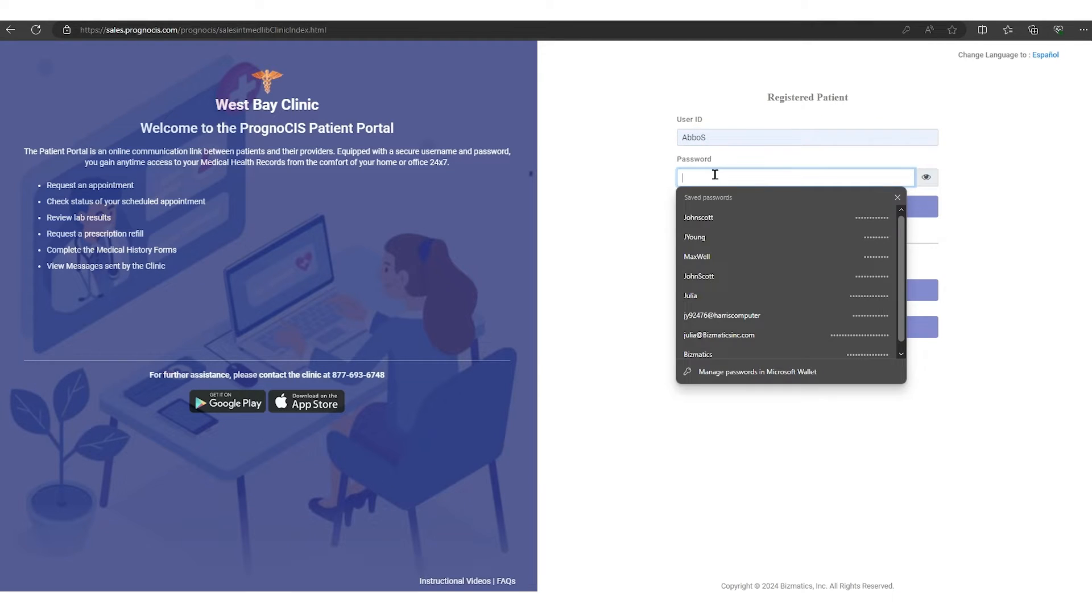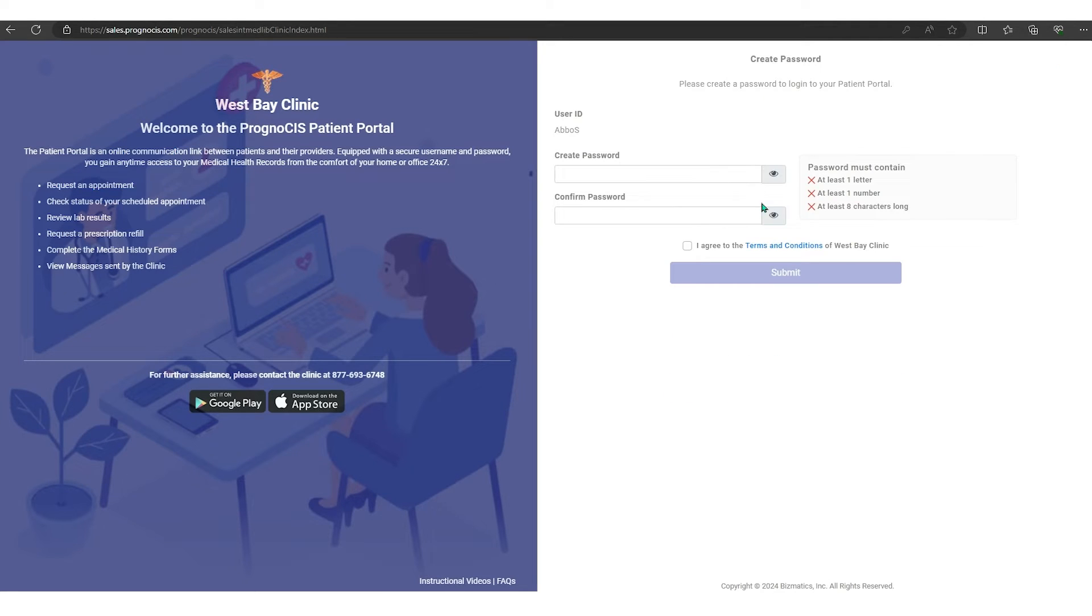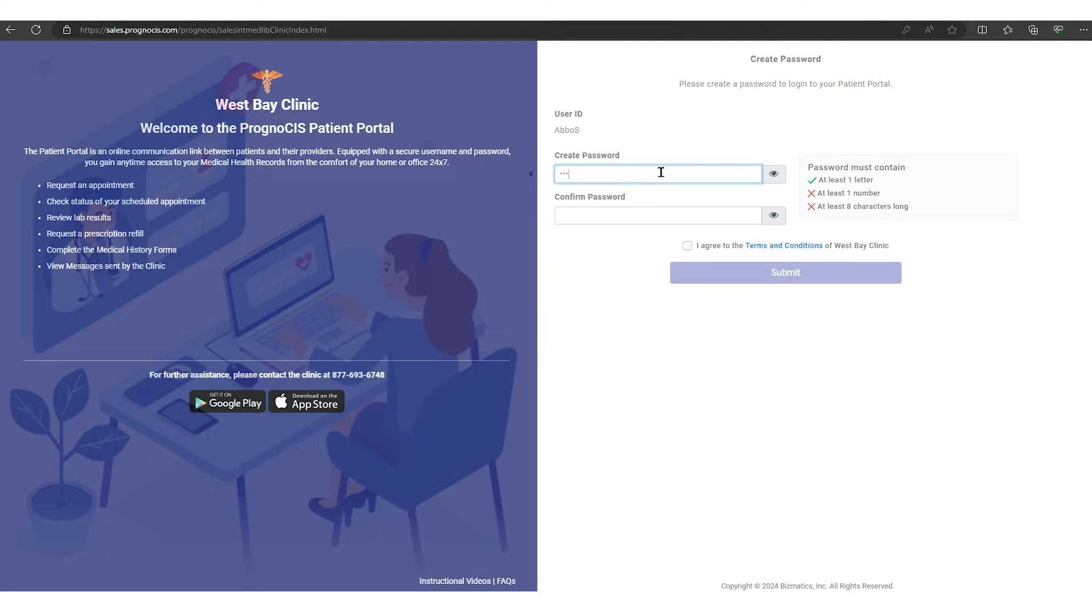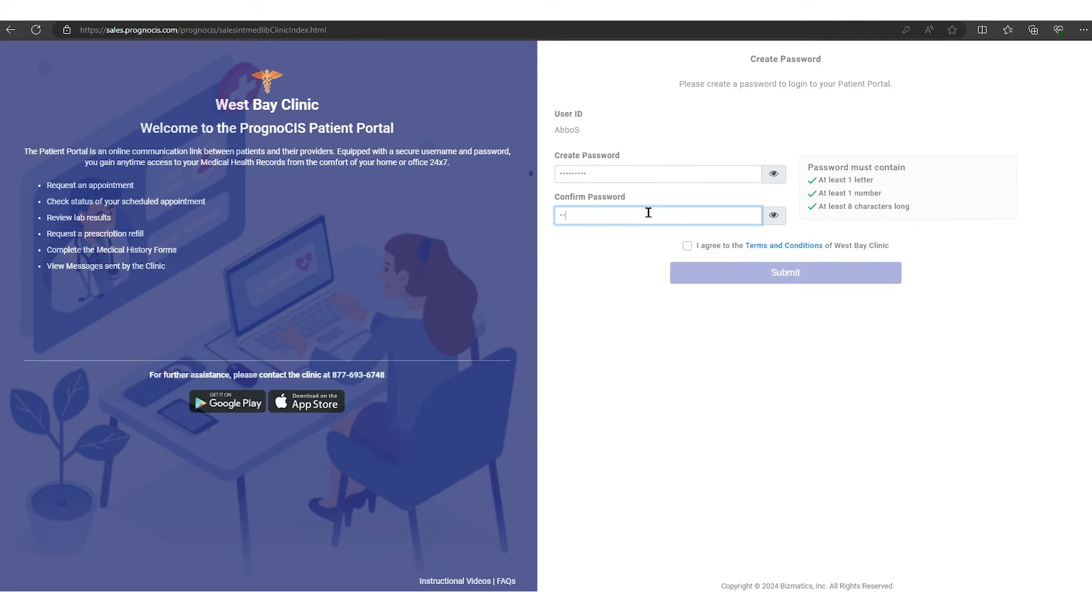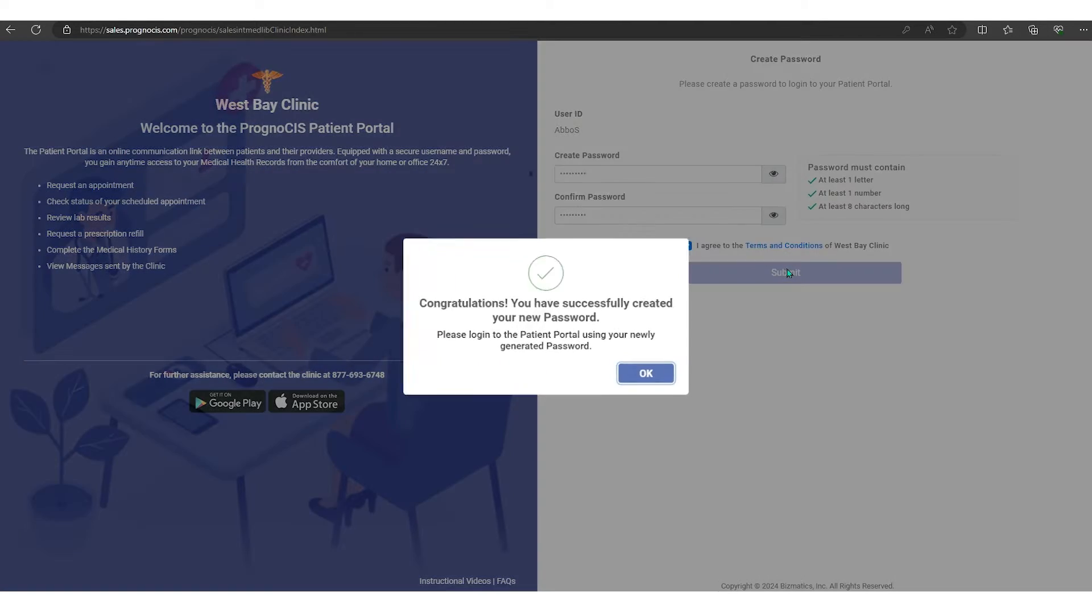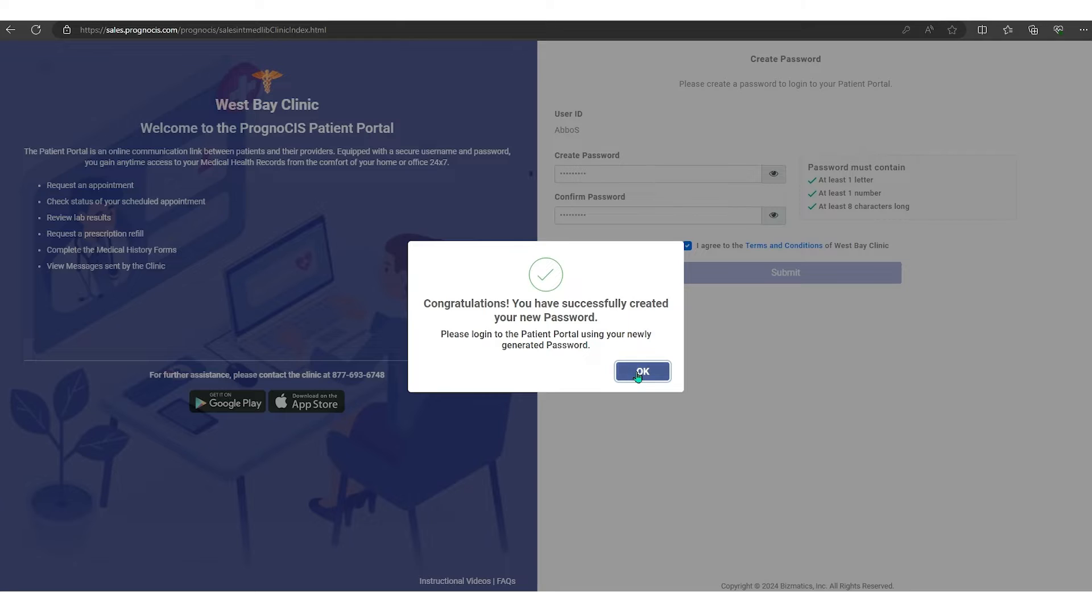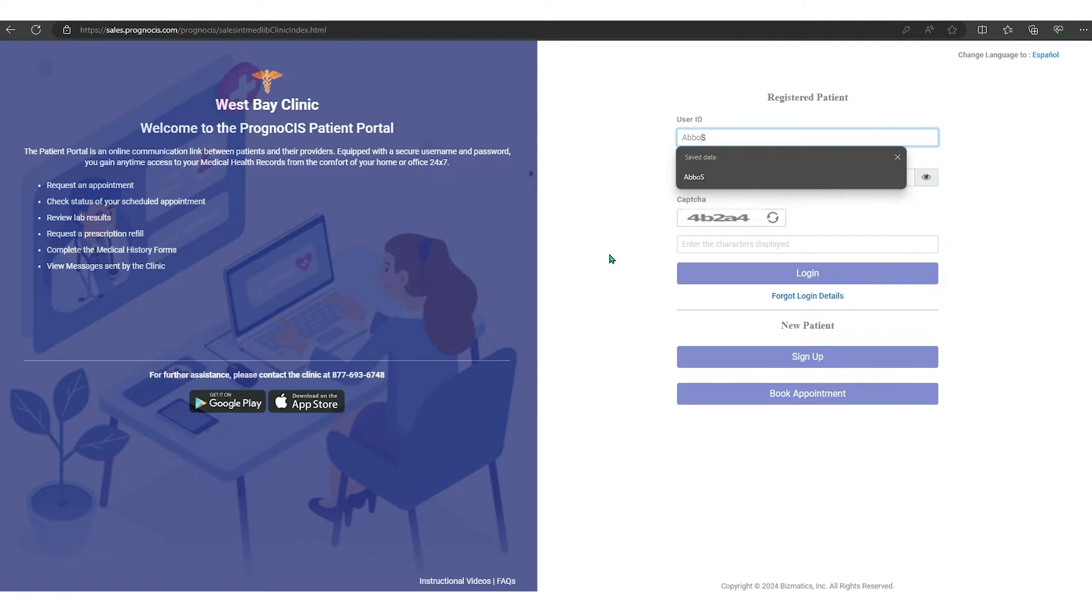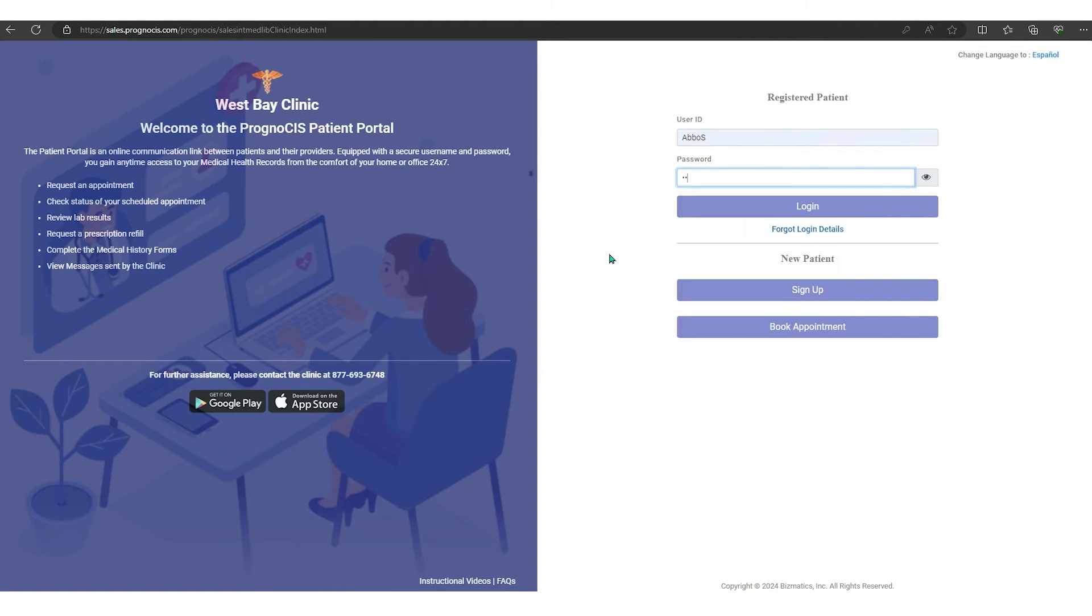You will enter your temporary password and click login. Now you're able to add your new password and go ahead and hit I agree. Here are the terms and conditions if you would like to read them, and hit submit. Now it says you have successfully created your new password, so you're going to go ahead and say okay to that. Now you're going to log back in using your username and the new password that you created.